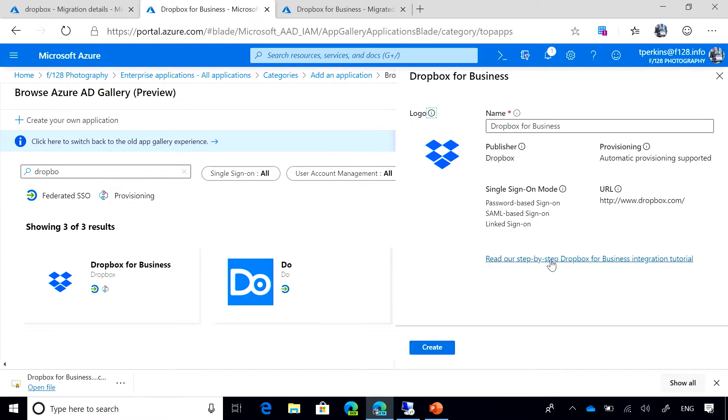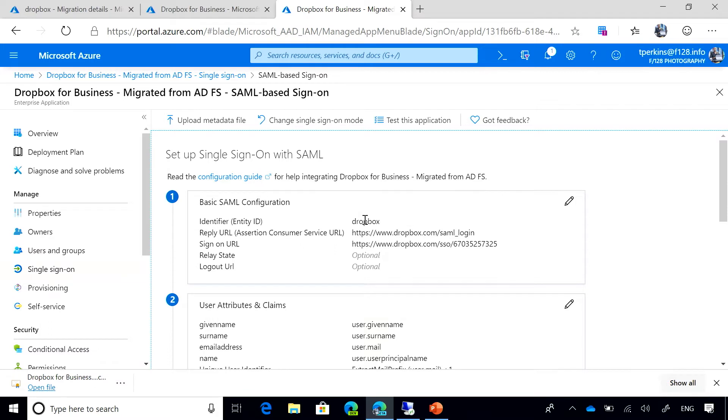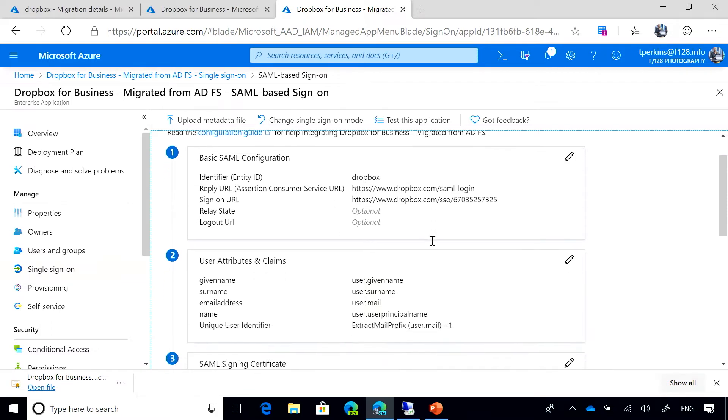You can read the step-by-step tutorial on how to configure Dropbox. I have already created the application here. So you can see I created the application in Azure AD. I have used some metadata to populate these first steps, so identifier and reply URL already.